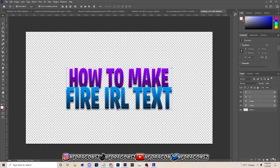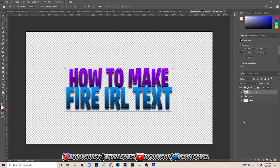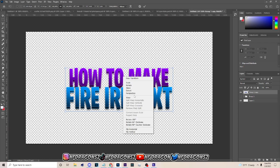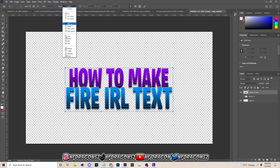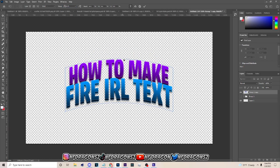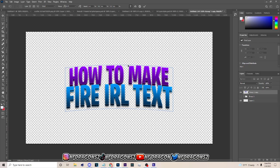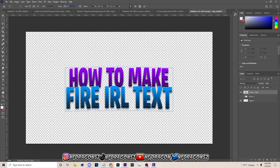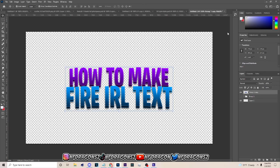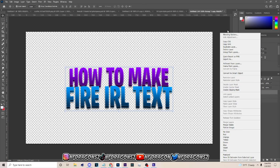Hold Ctrl and get all the layers and group them, then hit Ctrl+J on the group and make sure you hit Ctrl+E to merge them. Now click on it, right-click and go to Warp, then hit Arc and do an arc like this — just some basic arc like this.